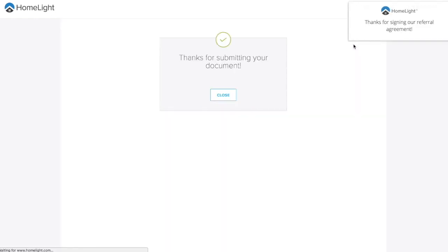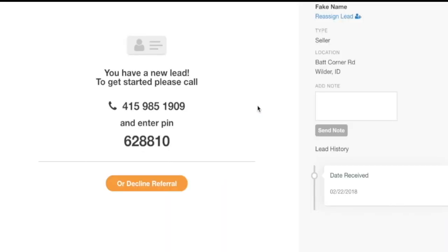The phone number and PIN to accept your referral will appear on the next screen. Simply call the number and enter the PIN, and you'll be connected to your referral.